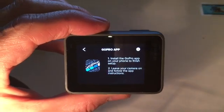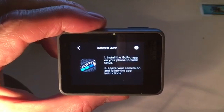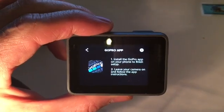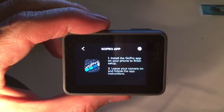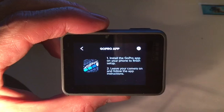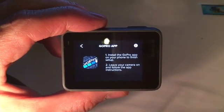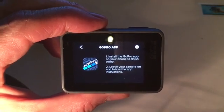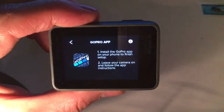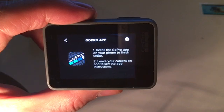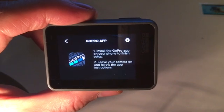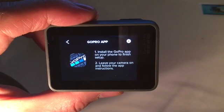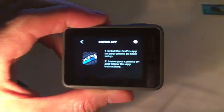Well I've already done that, I downloaded the GoPro app from iTunes. What did I get it from? No, I just got it from the app store, the Apple app store. Leave your camera on and follow the app instructions. Okay.